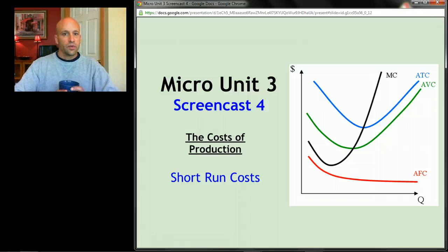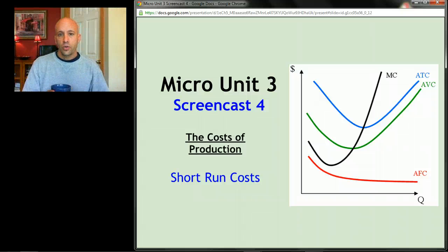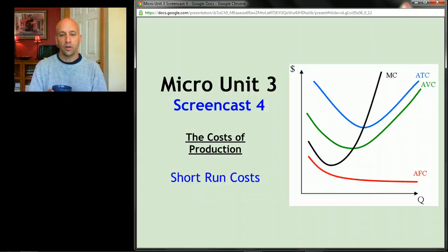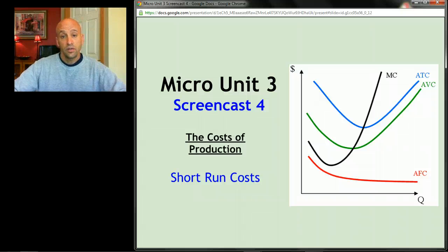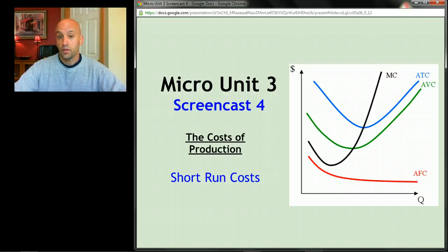Screencast four is called 'Short Run Costs' and this is the big one — this is where it all comes together. The goal in this unit is to understand what these lines are and why they look the way they do. If this screencast goes by and you didn't really get it, you need to rewatch it as many times as it takes, or come in and ask questions, because this is the heart of the unit.